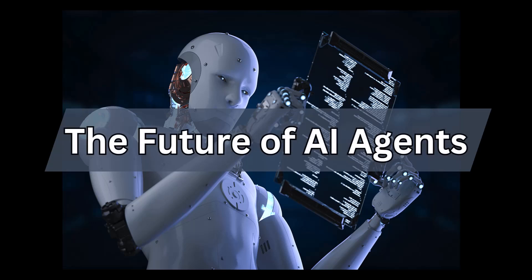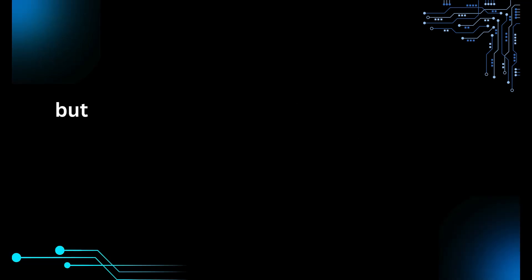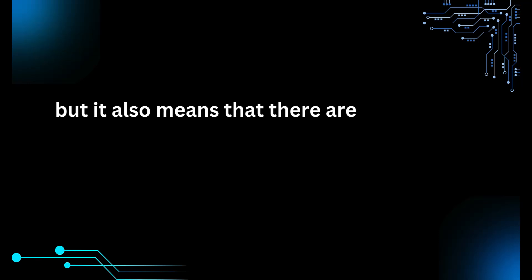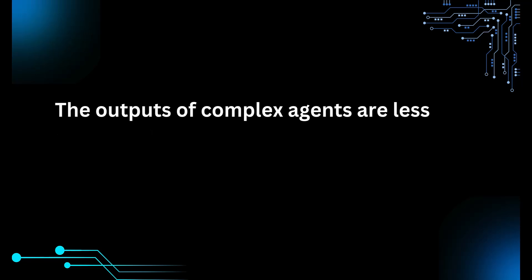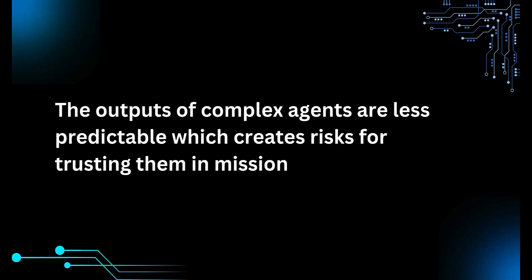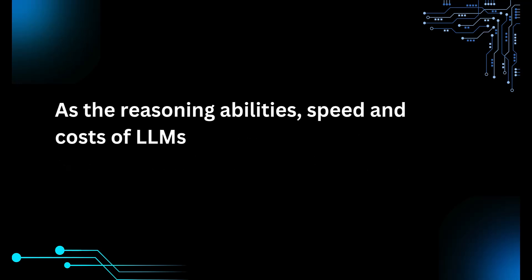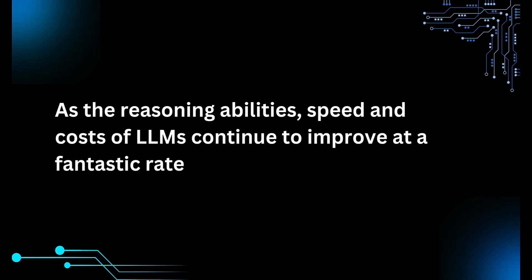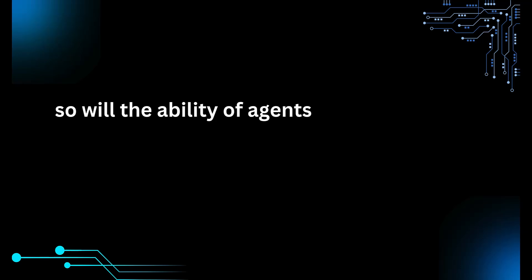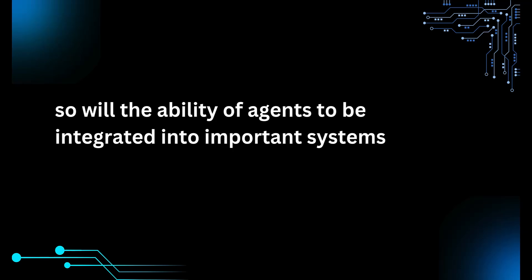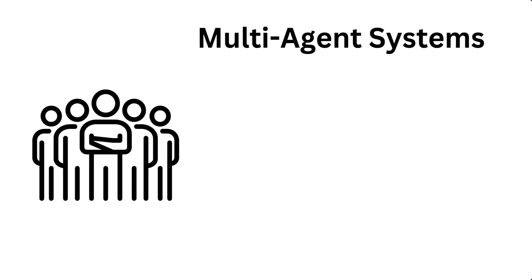So what does the future look like for AI agents? As with anything AI related, there's a lot of hype right now surrounding AI agents. Conversely, there are a lot of people that are overly focused on the current limitations. The complex workflow of agents allows them to perform better on tasks, but it also means that there are more opportunities to make mistakes, like errors in reasoning or calling the wrong tools. The outputs of complex agents are less predictable, which makes it difficult to utilize them in mission-critical systems without humans embedded in the loop. However, as the reasoning abilities, speed, and costs of LLMs continue to improve at a fantastic rate, so will the abilities of agents to be integrated into important systems and customer-facing applications.